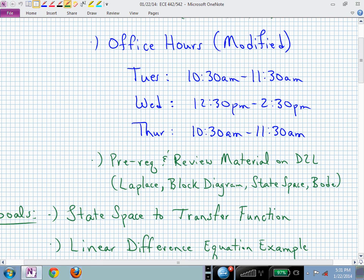If you look at the updated syllabus, you should see the new office hours. If you forget, you can check the bulletin board beside my office — ECE 523, I believe, on the fifth floor.